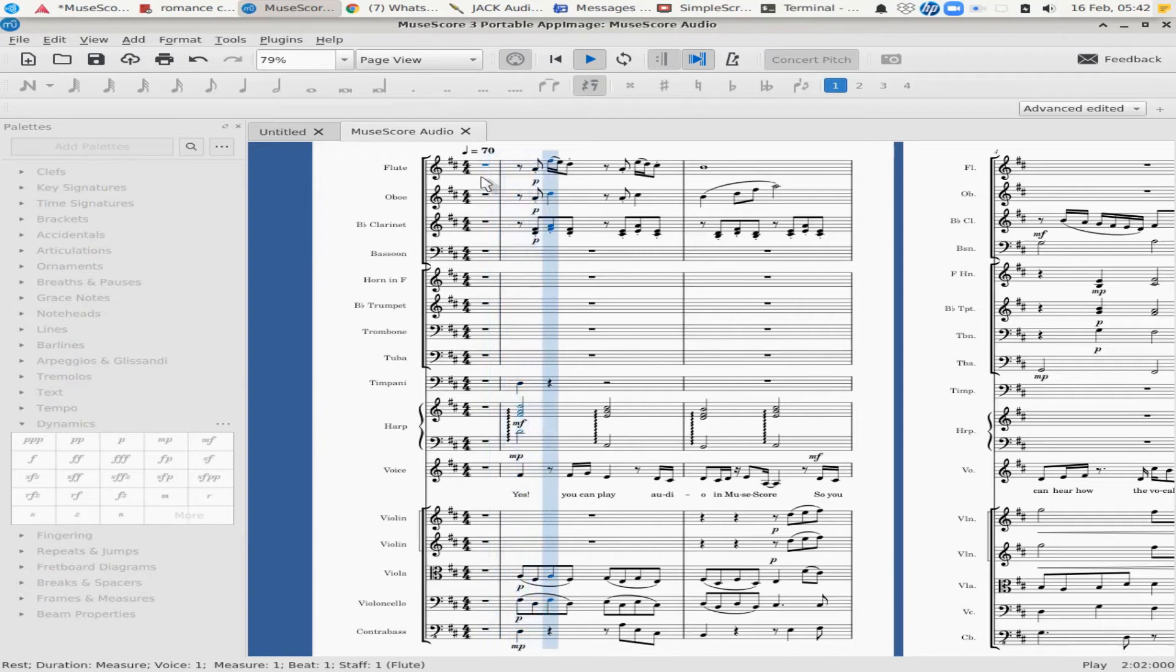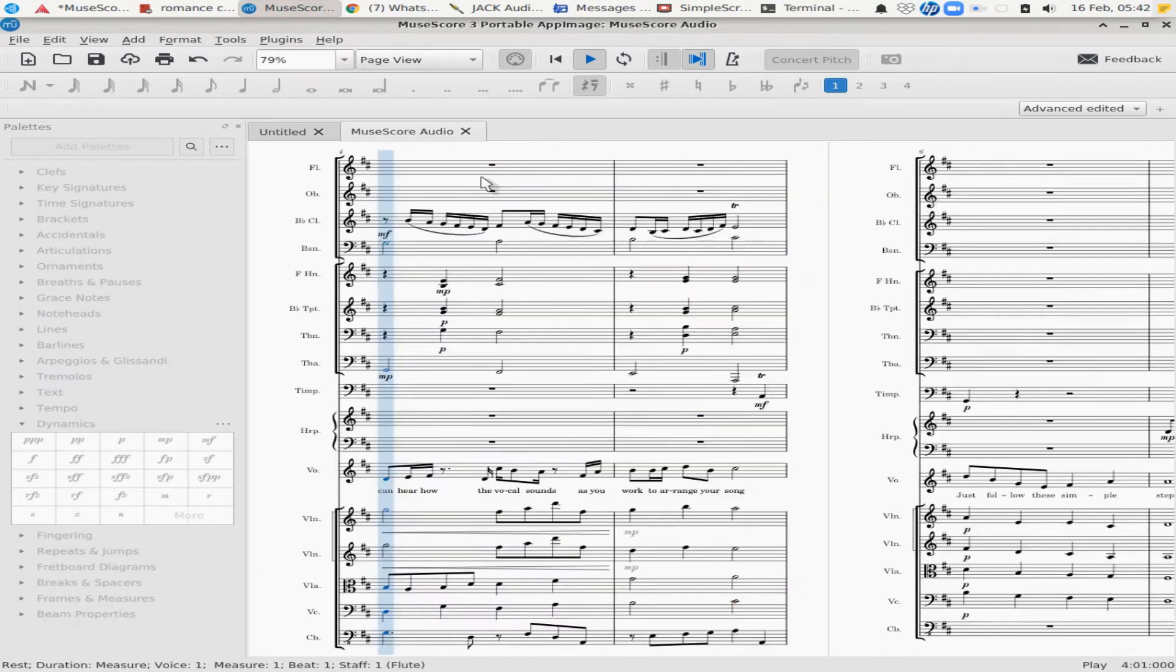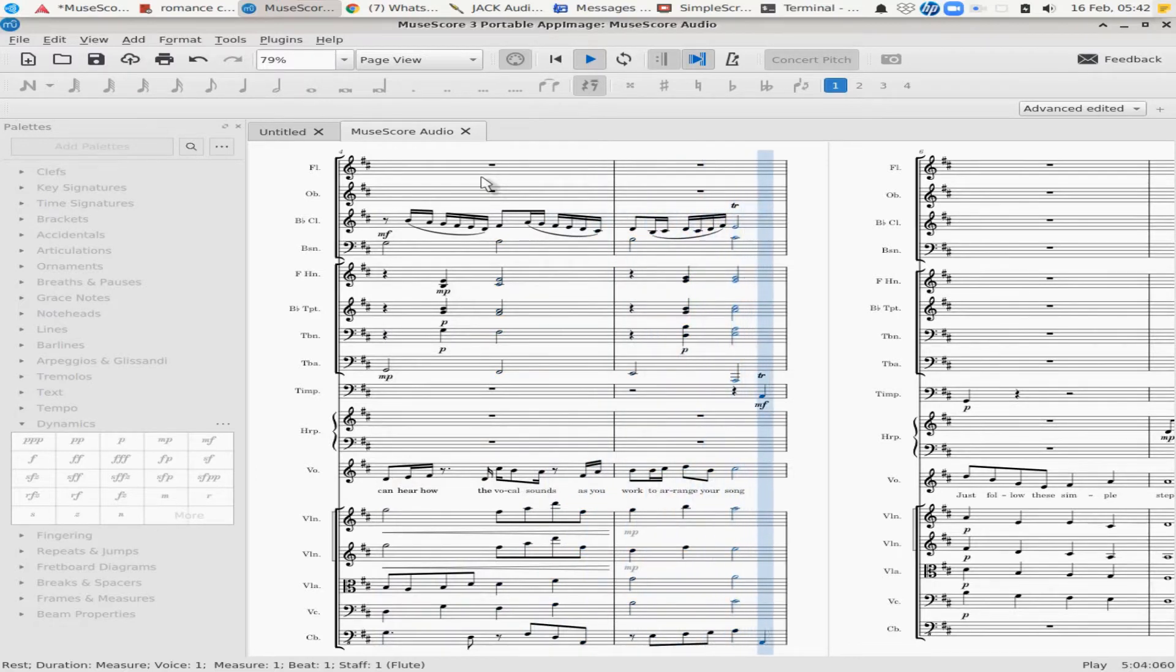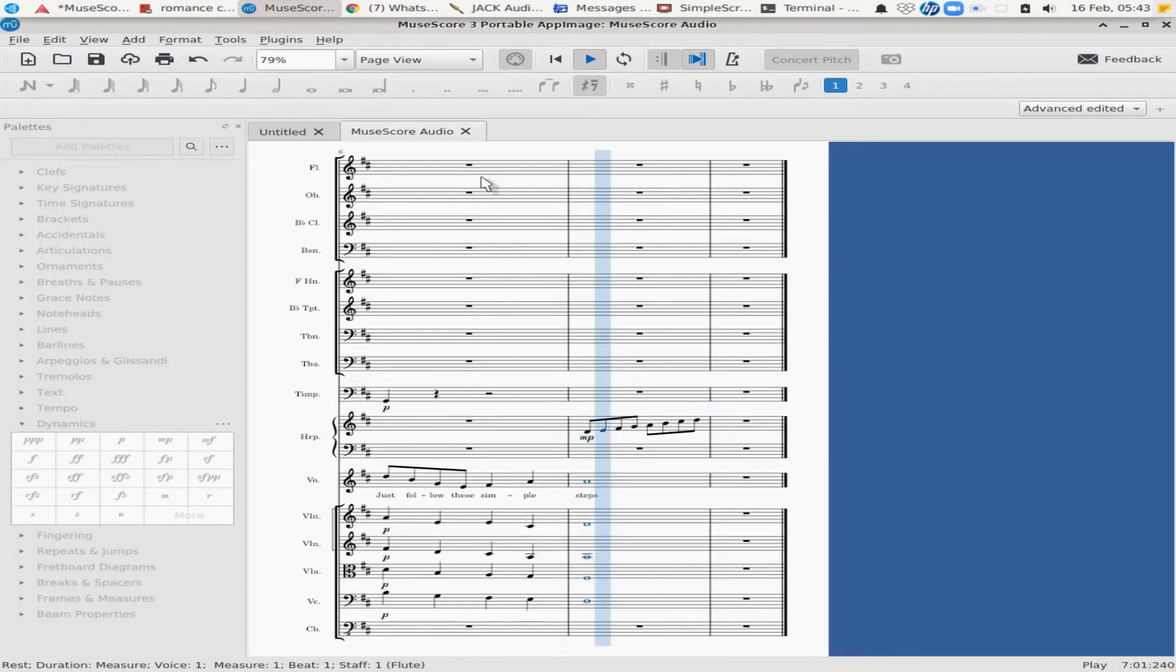Yes, you can play audio in MuseScore, so you get the power and vocal size that you need to enhance your song. As for the human score, how cool is that?